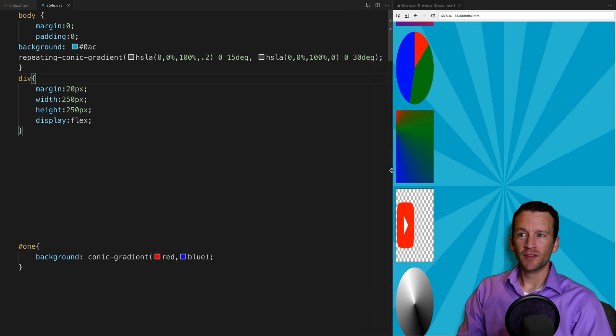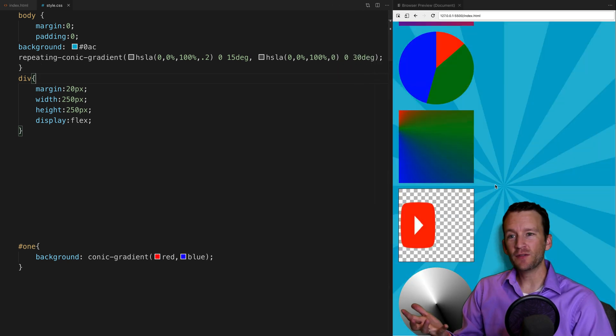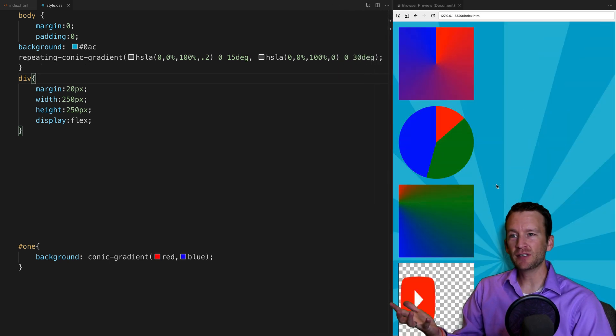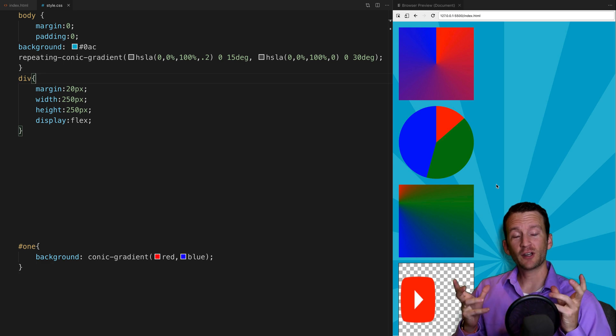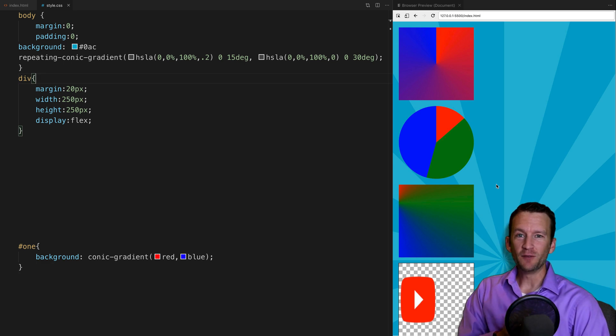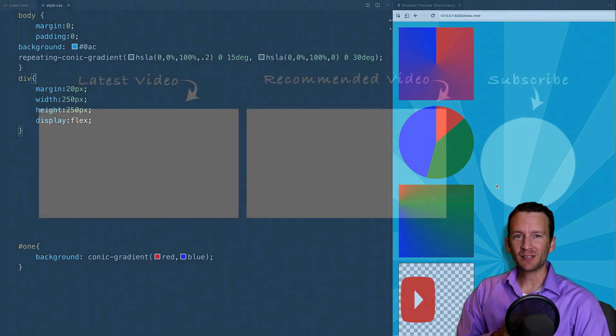That's just a few of the simple samples of really cool effects you can create with conical gradients. Hopefully you learned a trick or two, and we'll see you in the next one.